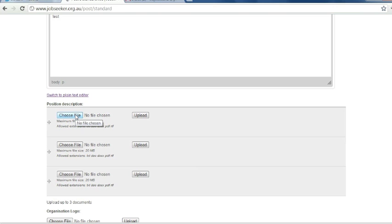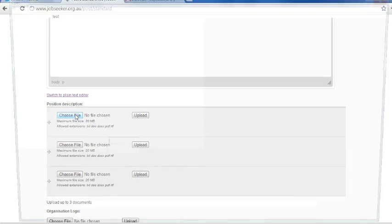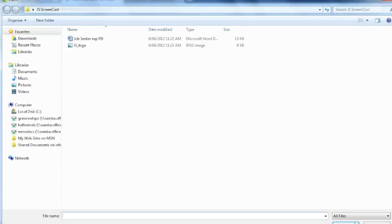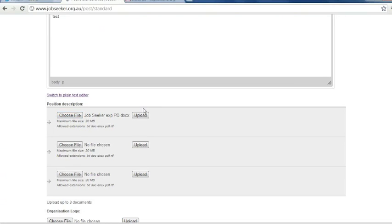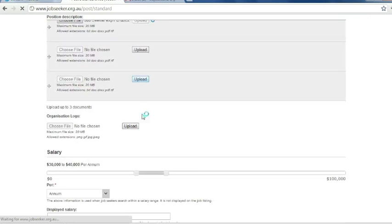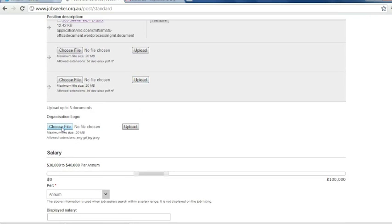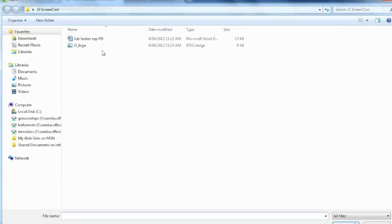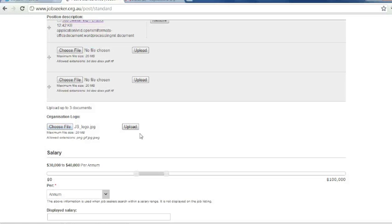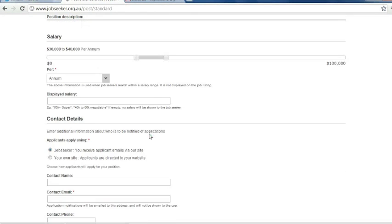Next, you can upload a position description by selecting choose file. Select the file and then upload. Same with the logo, choose file, select your logo, upload.